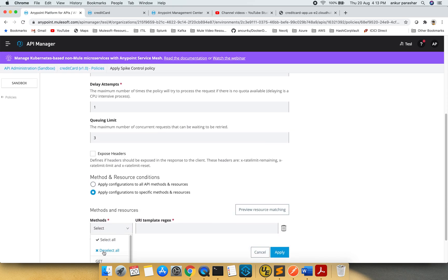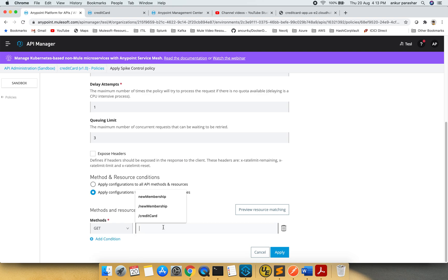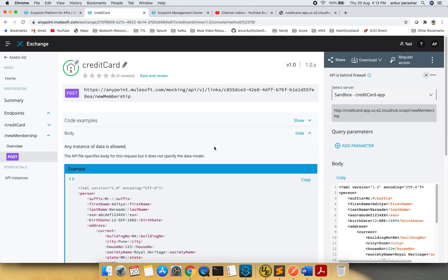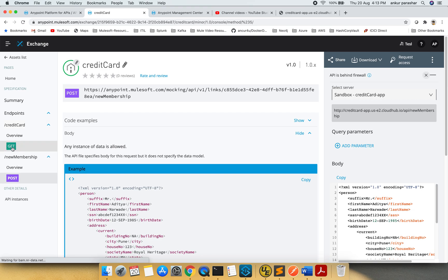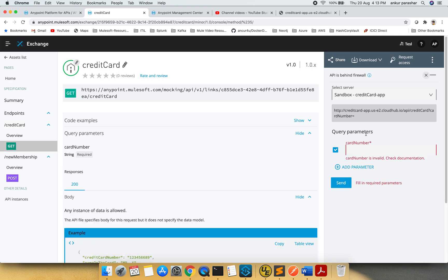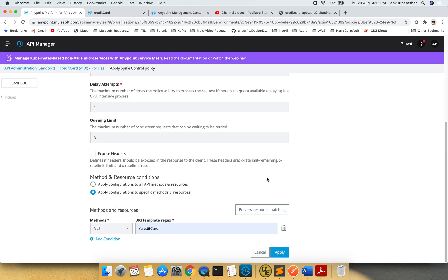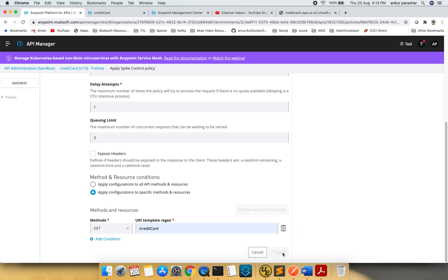I will select the get method. I have this credit card configuration that was already set up. This is what we are going to use. I will click preview resource matching and click apply.